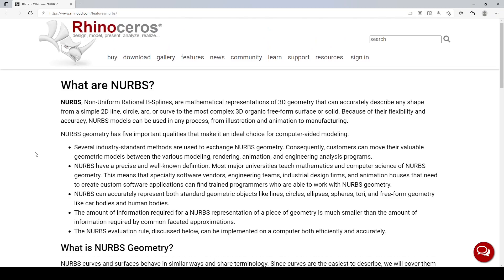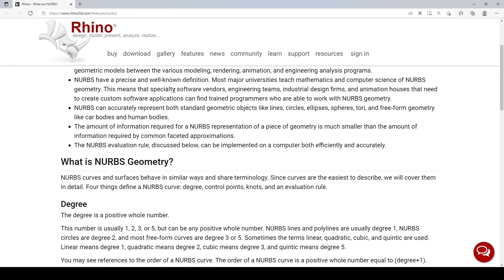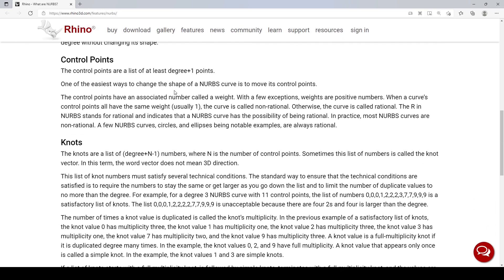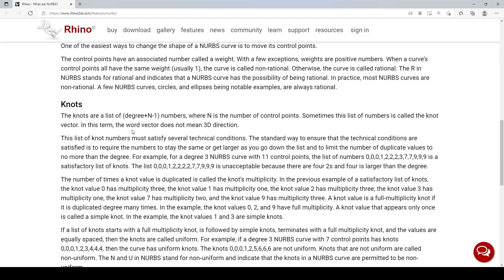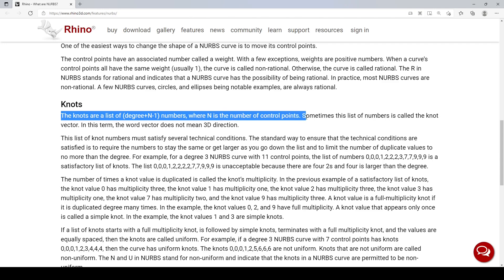I'm at the official Rhino website on the page talking about NURBS. In the section about knots, it states that knots are a list of degree plus N minus one numbers, where N is the number of control points. Let me elaborate on this by going to Rhino itself to illustrate it.